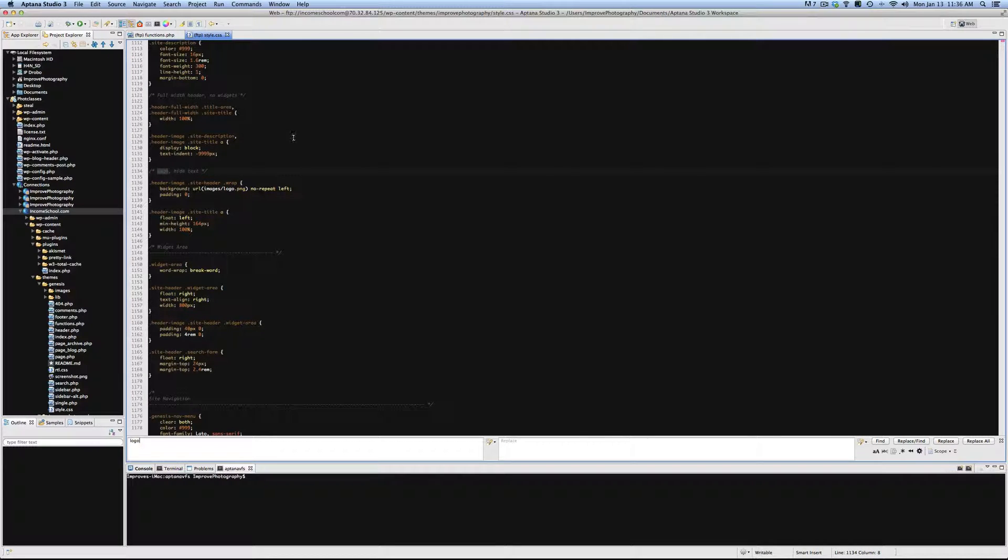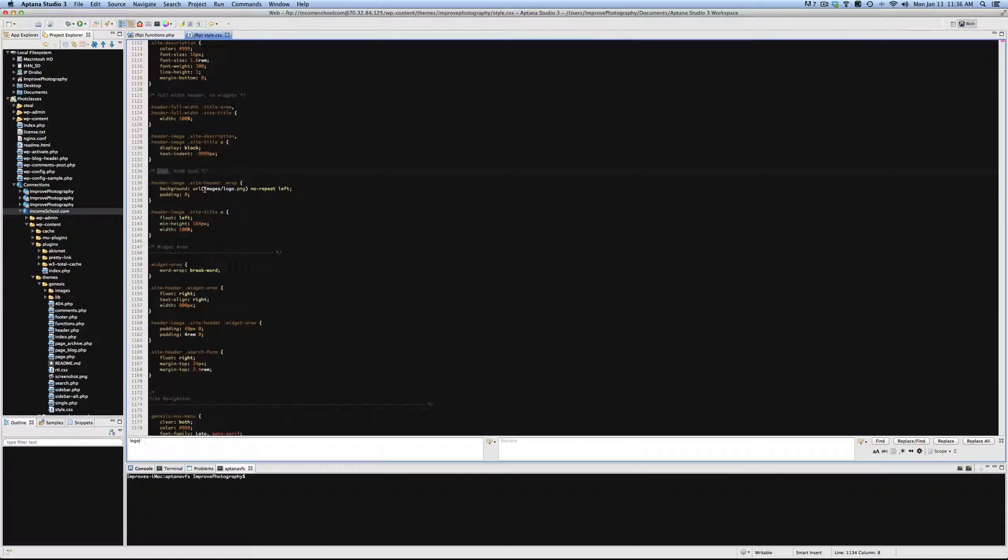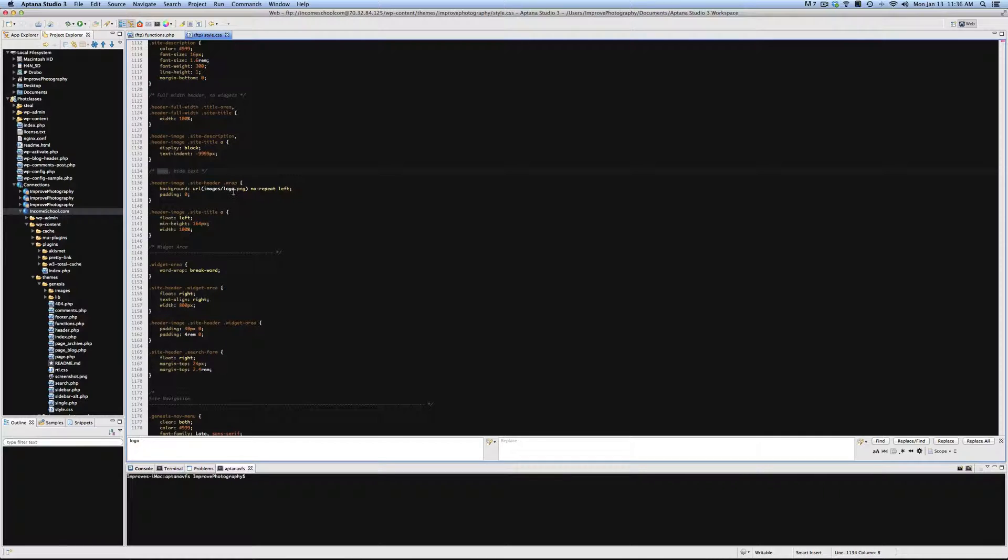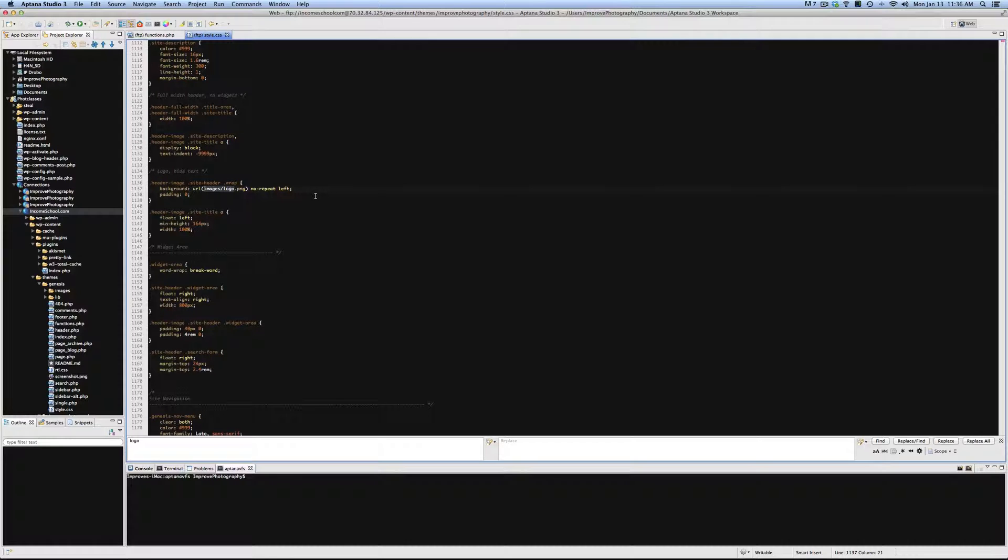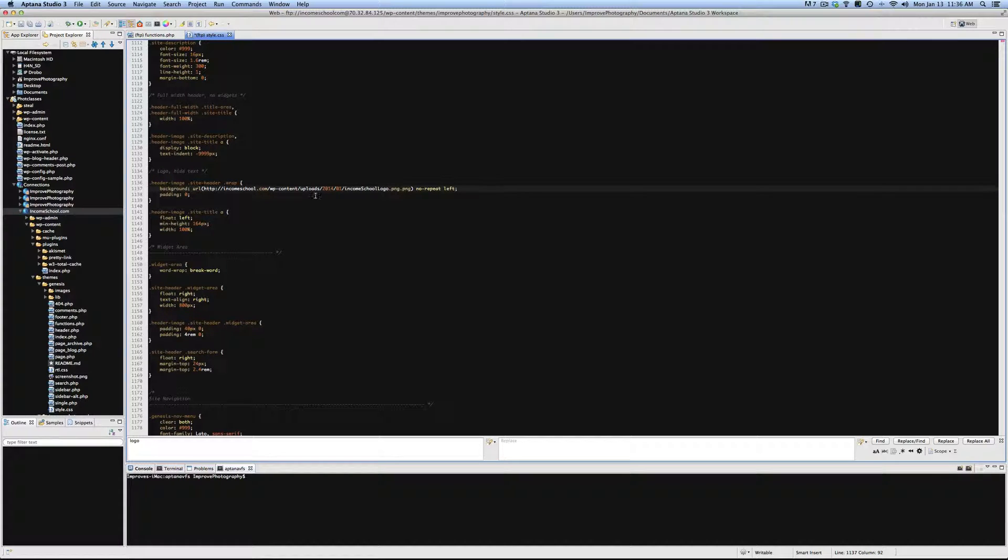Just search for logo. Great, here it is. It's using the logo found in images/logo.png. We're just going to change that. We're going to use the logo found here, and we'll click Save.